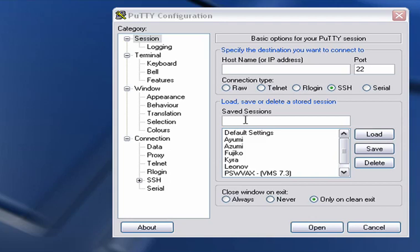This system is currently running OpenVMS version 7.3 on an emulator installed on Linux, a Slackware 12 Linux system. The name of the emulator is SimH.